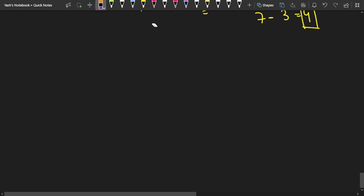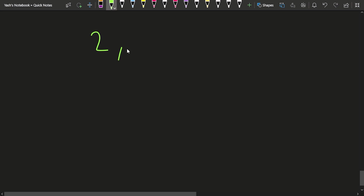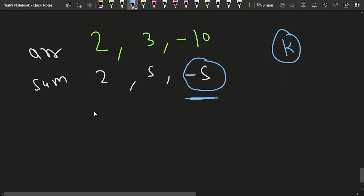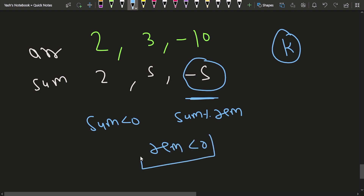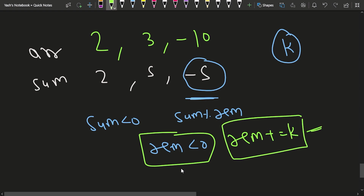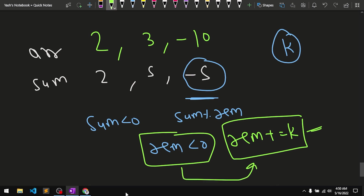There is one more edge case: if the array contains negative numbers, such as [2, -3, -10, ...], the prefix sum can become negative. When you compute a negative sum mod K, the remainder also becomes negative. To handle this, whenever the remainder is negative, simply add K to it: remainder += K. This makes it positive, and you can continue tracking normally.